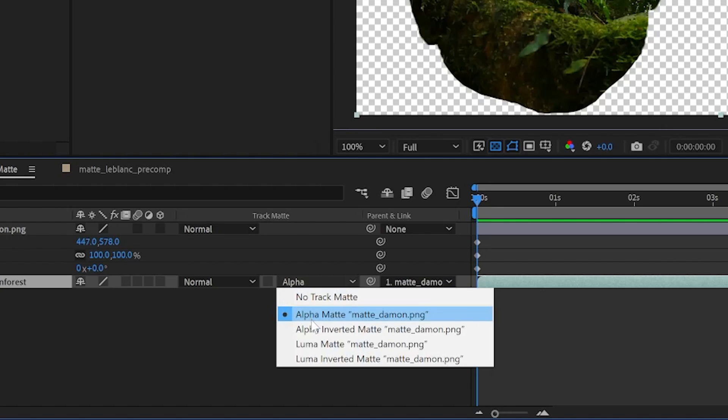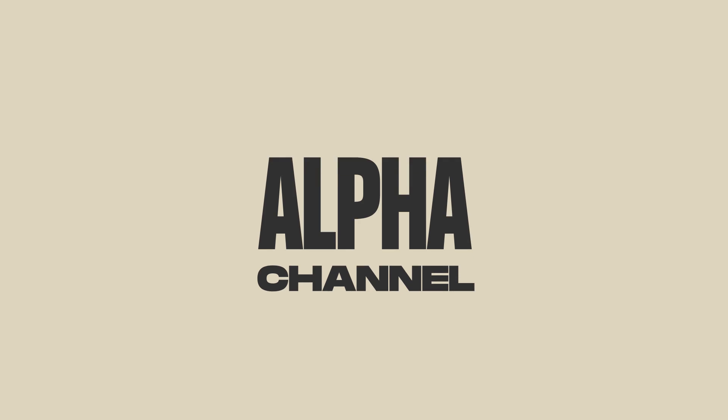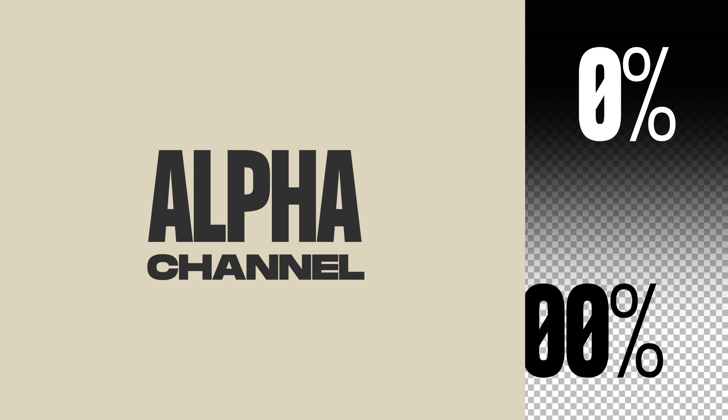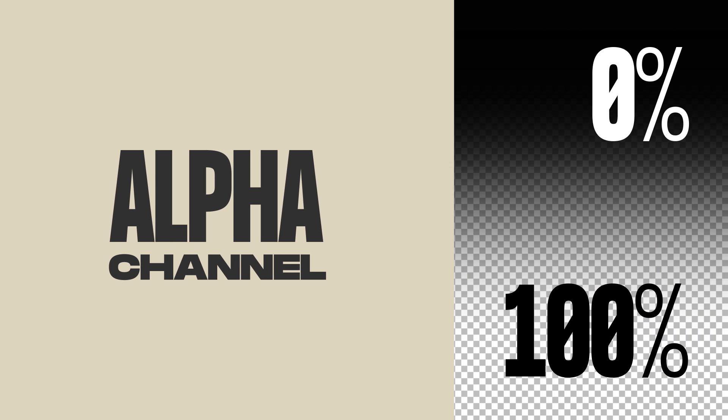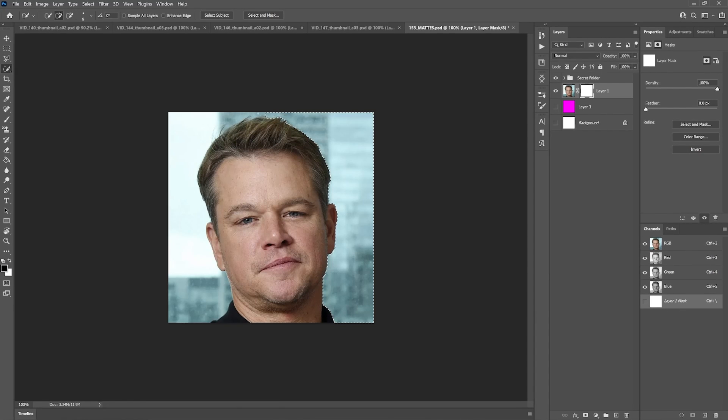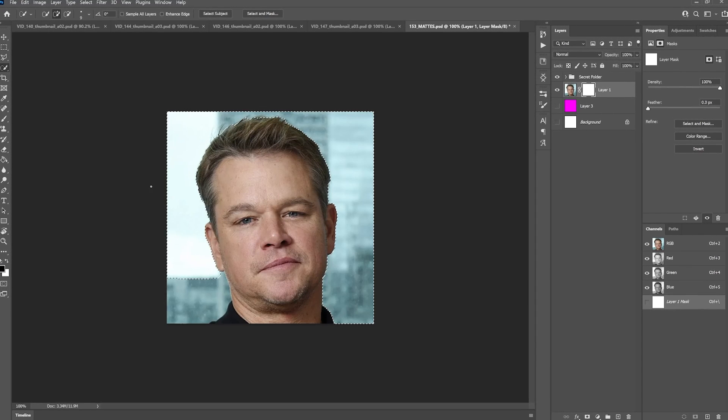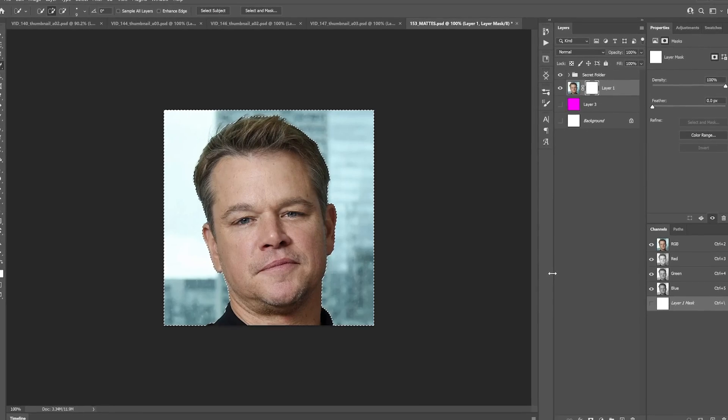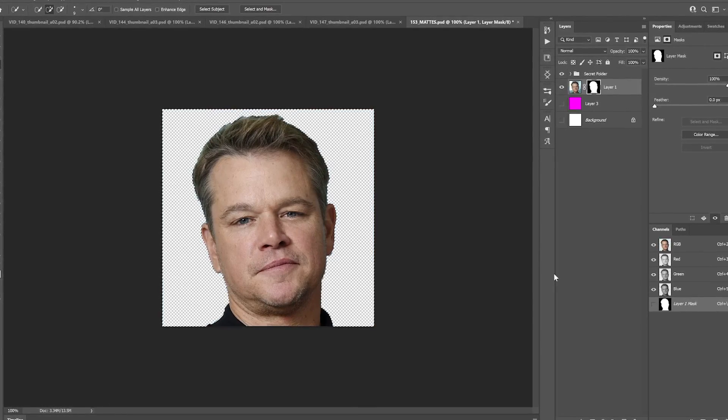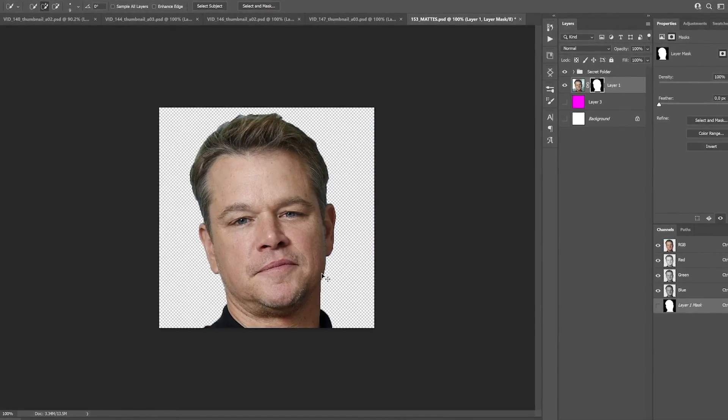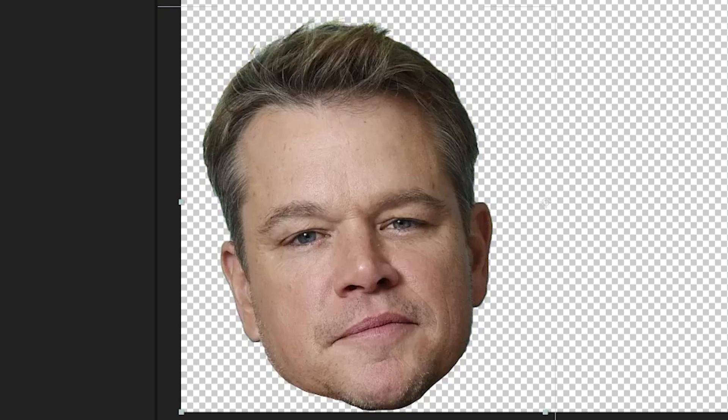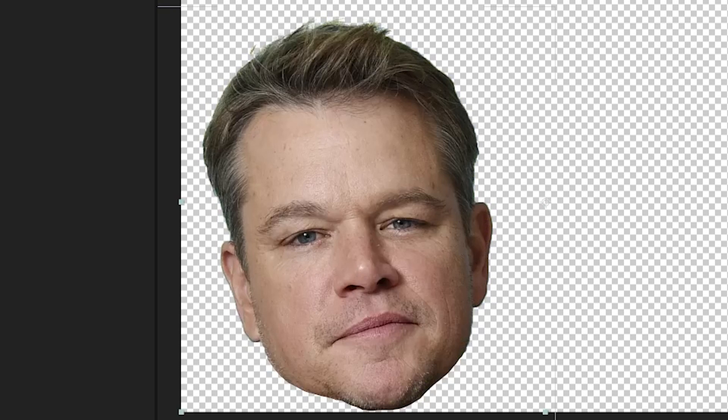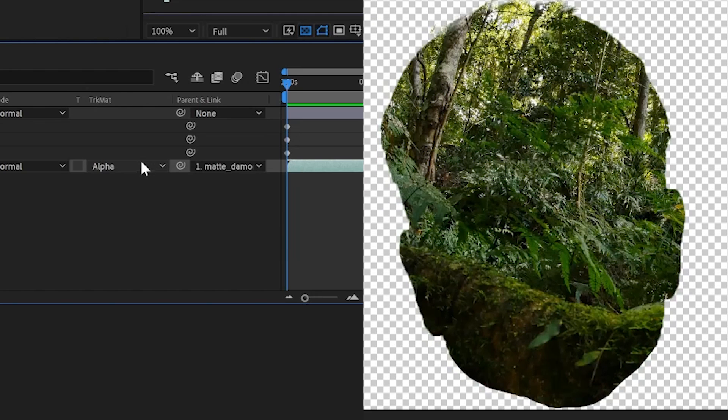This track matte is called alpha matte because it is using the alpha channel of our image to determine what areas to cut out. The alpha channel is essentially what part of this layer is transparent. Our head is a square PNG, I cut everything that's not its head out in Photoshop, so the pixels on the outside are transparent.